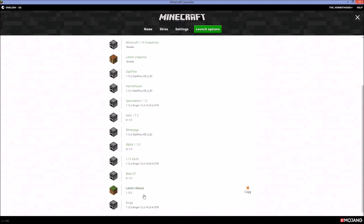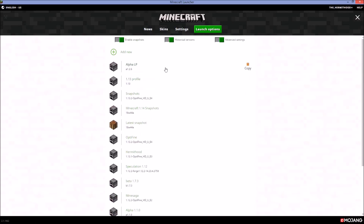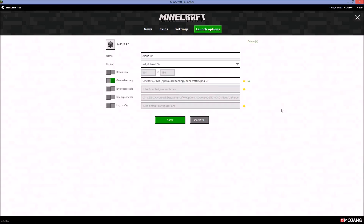Enabling those settings will unlock basically everything. I've got Forge, latest release, a Beta LP which is Beta 1.7.3, Alpha 1.1.0, and also an LP of Alpha 1.2.6. So let's go ahead and open that one up.